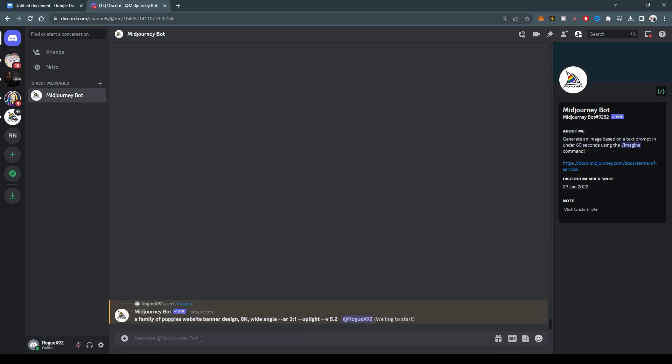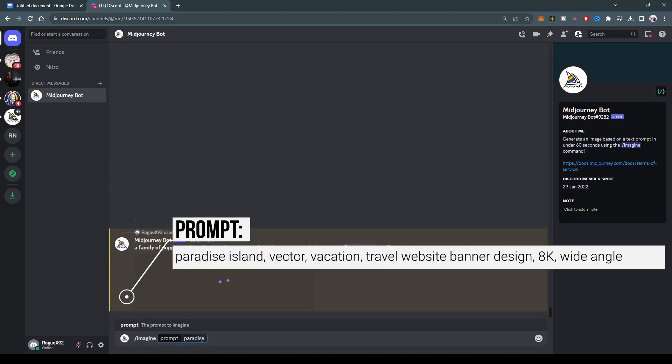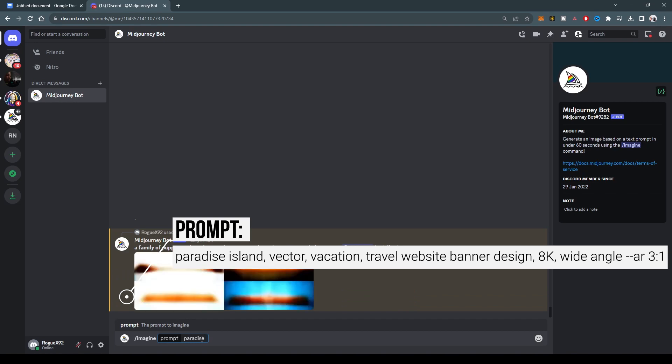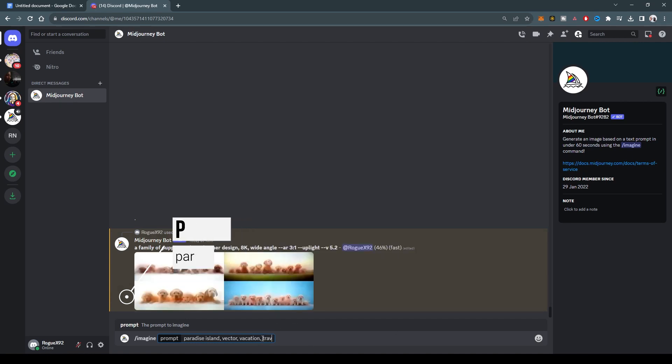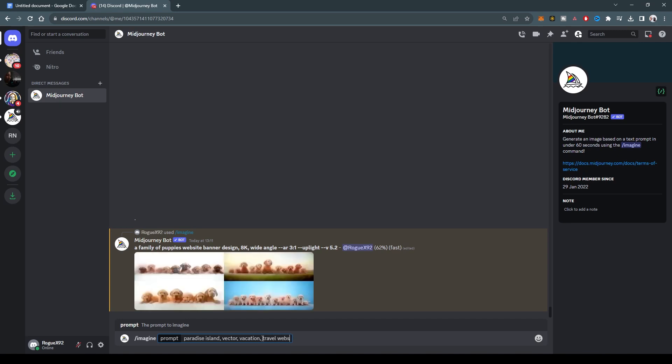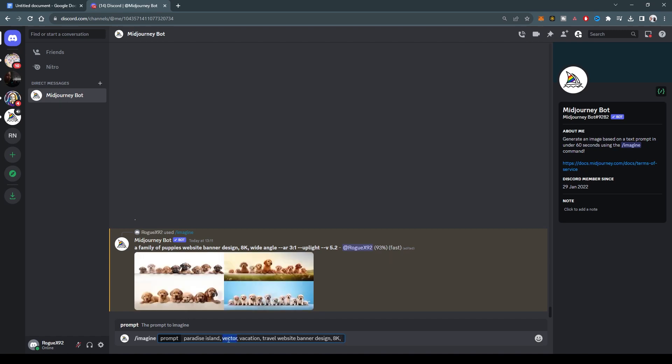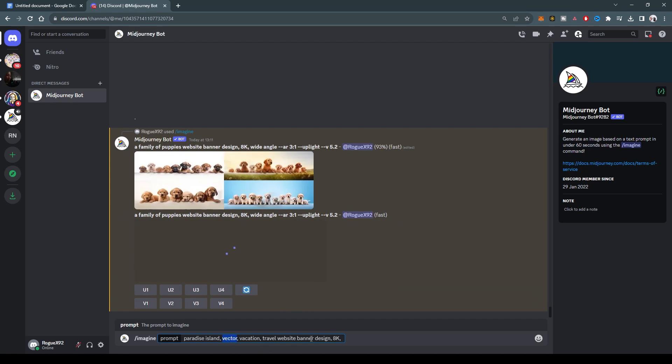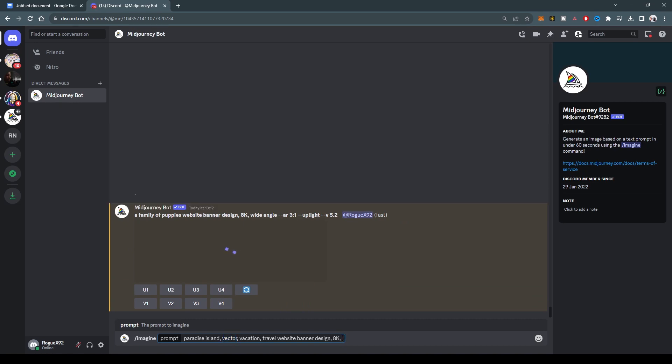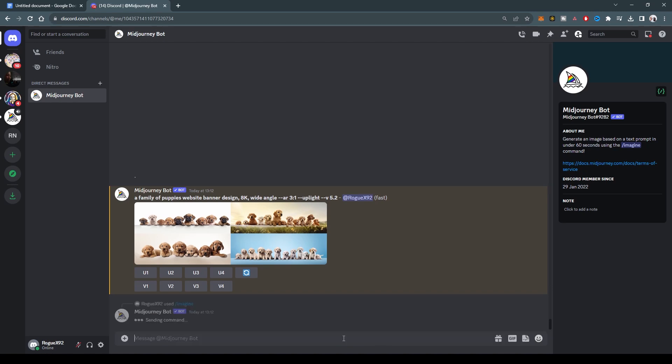Then we will also say imagine Paradise Island, vector, vacation, and travel. And then say website banner design, 8K. So the vector here basically allows for this to be an illustration. So we do 8K, wide angle, aspect ratio again, aspect ratio of three to one.